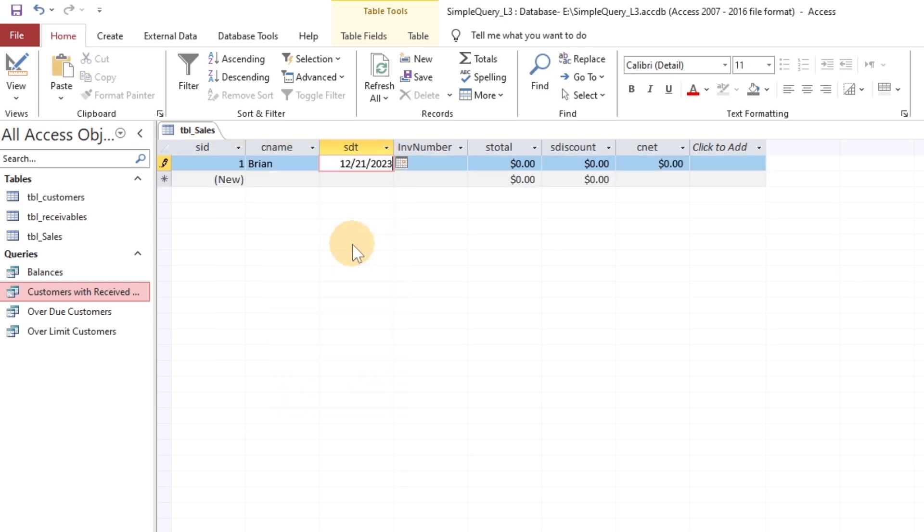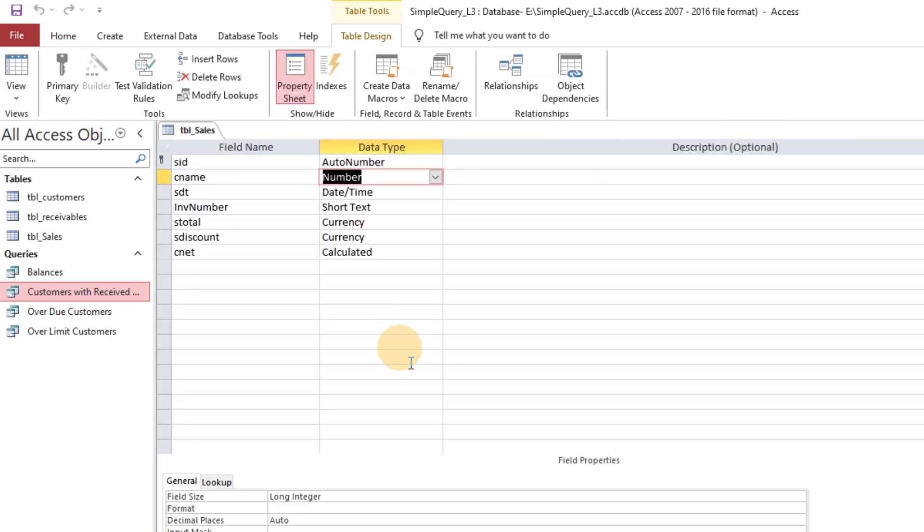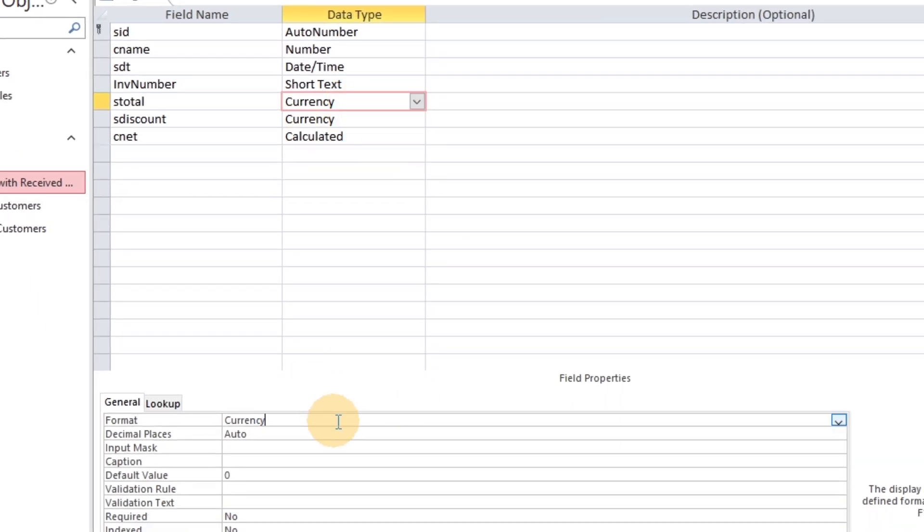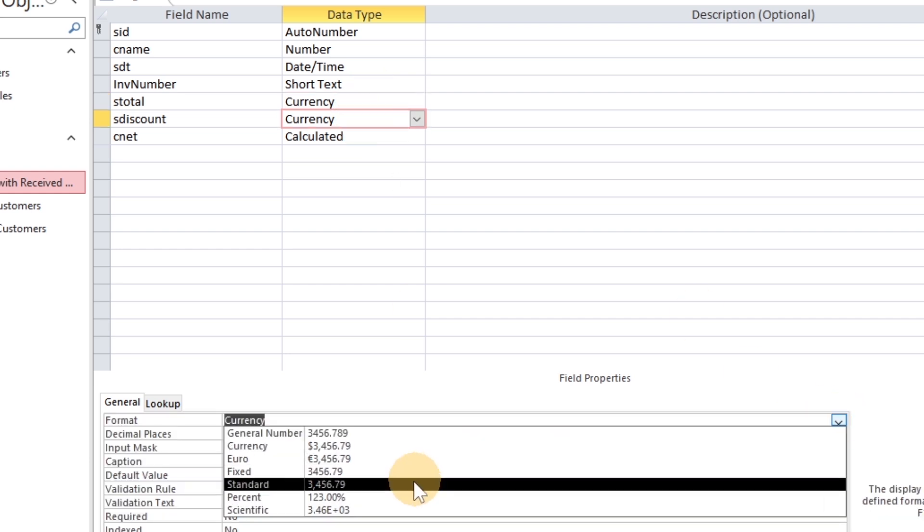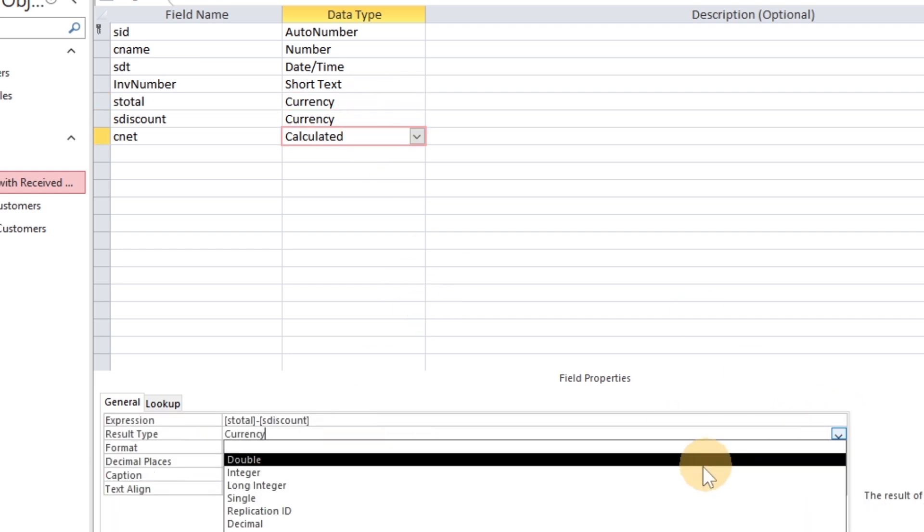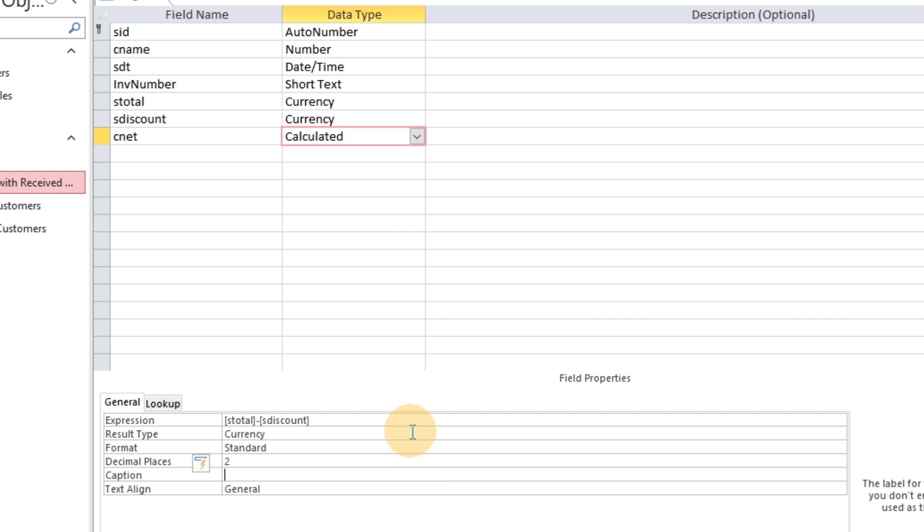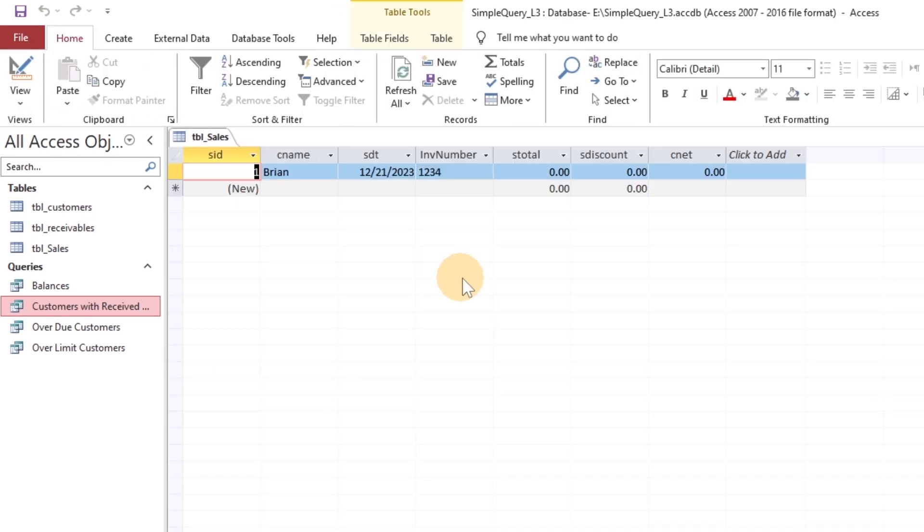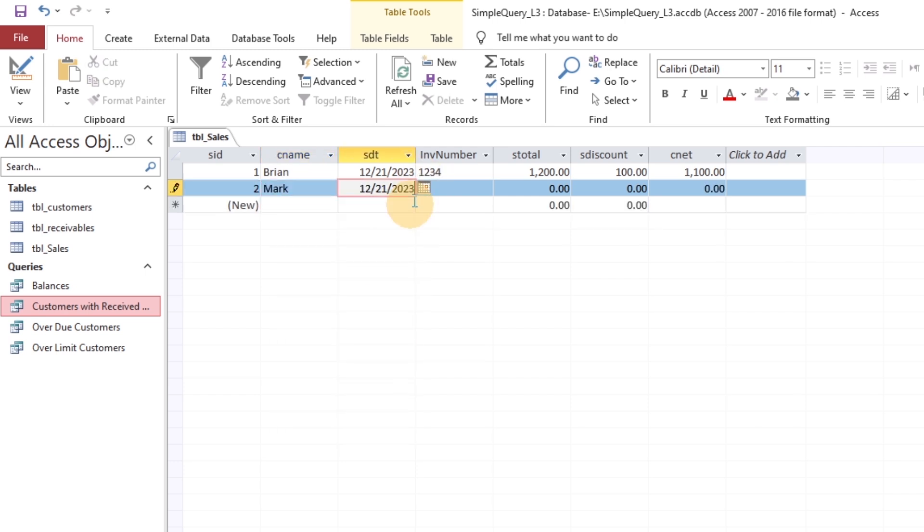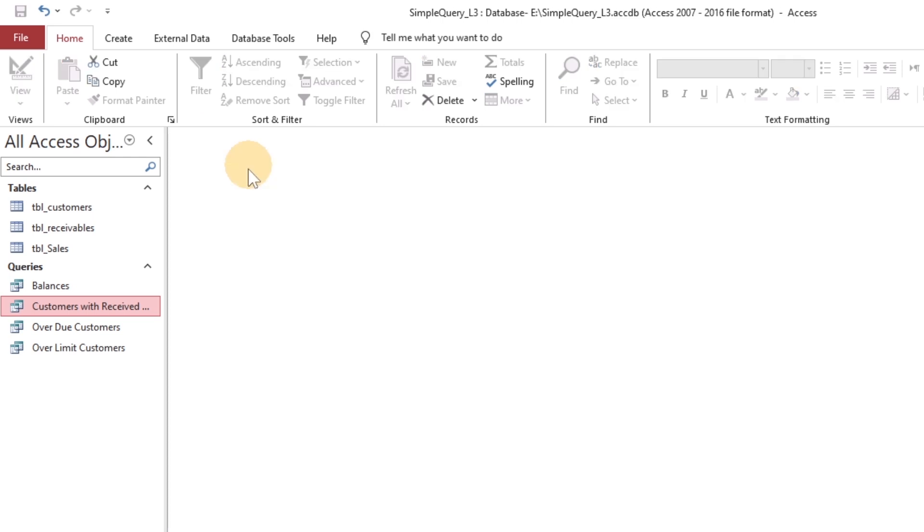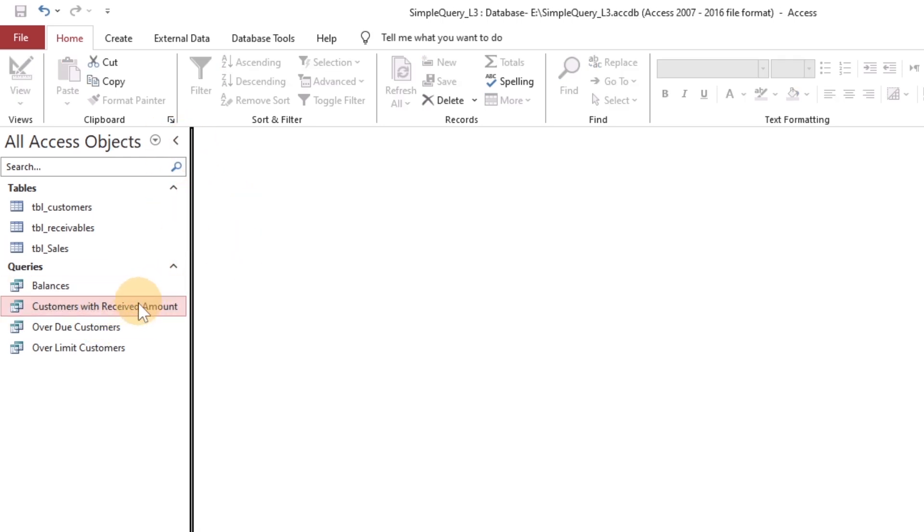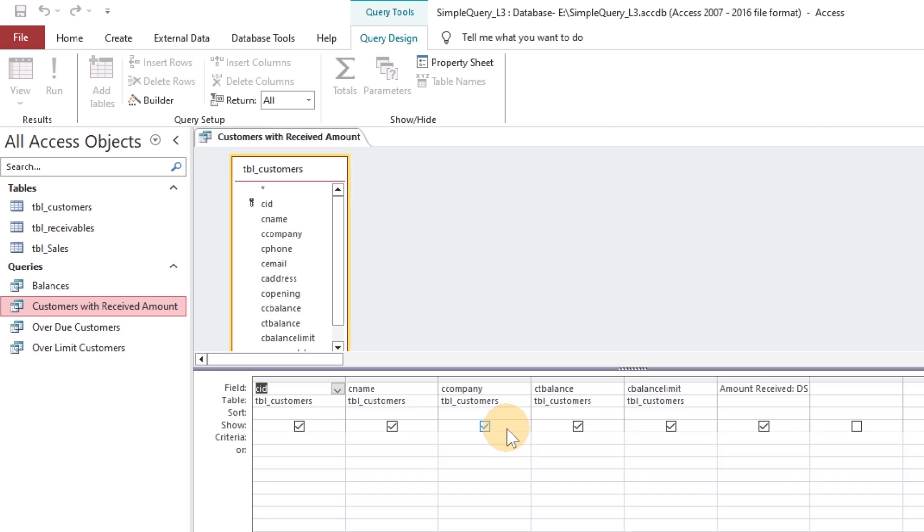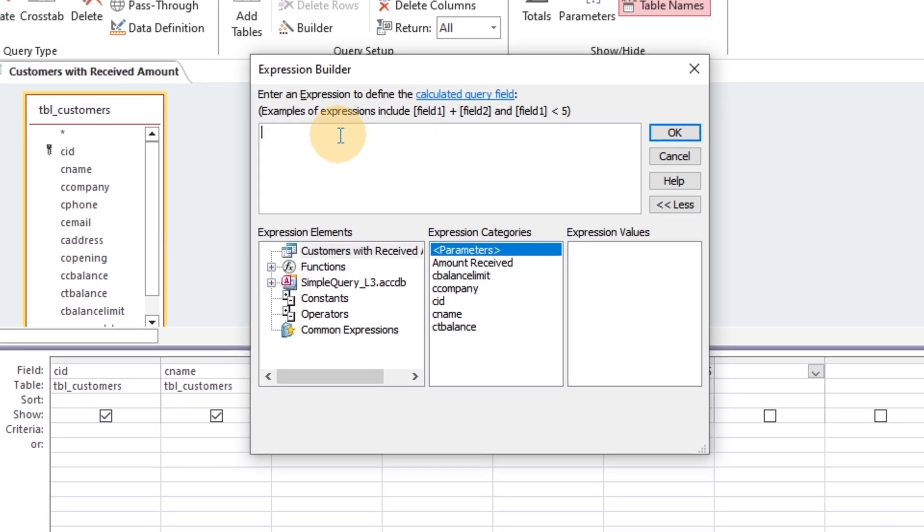Let's enter some data related to sales. Add sales in the same query of customers where we have received the amount, and now the sales amount will be added.